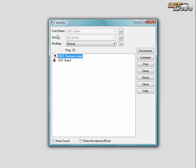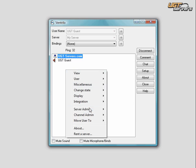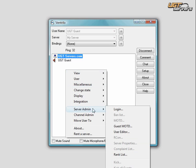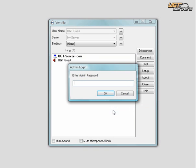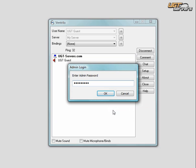First, you need to log in as an admin if you're not already logged in. To log in, you right-click, go to Server Admin, and go to Log In. You type in your admin password, which can be found on your UGT control panel.